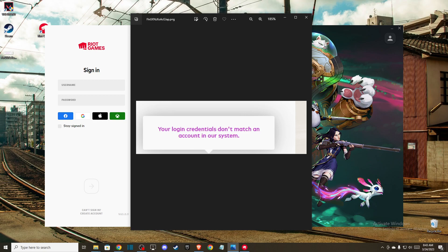Hey guys, in this video I will show you how you can fix your login credentials don't match an account in our system if you're getting this on Riot Games.